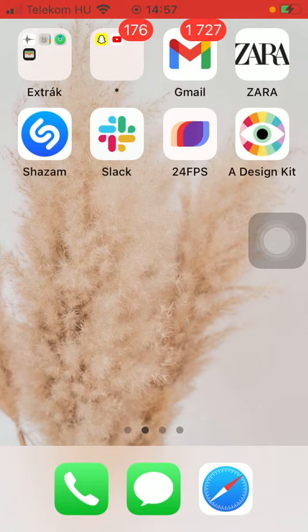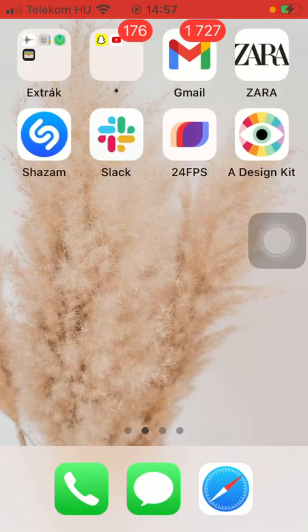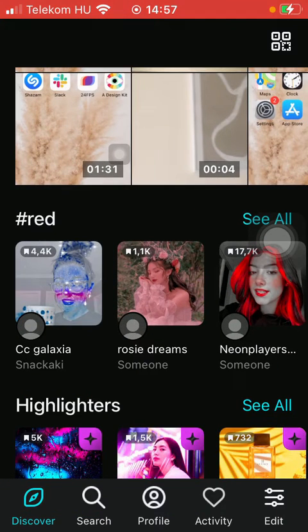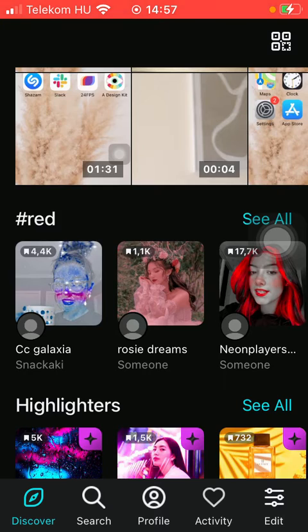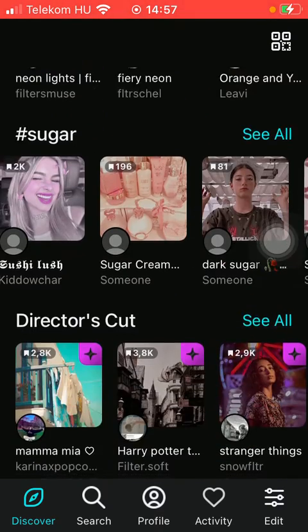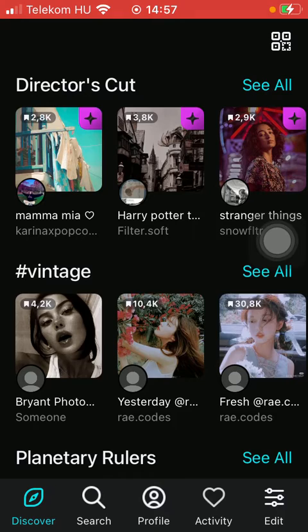So let's jump into it. First of all, open the application on your phone, tap on the discover option down below, and then scroll down till you find a filter that you want to try out.